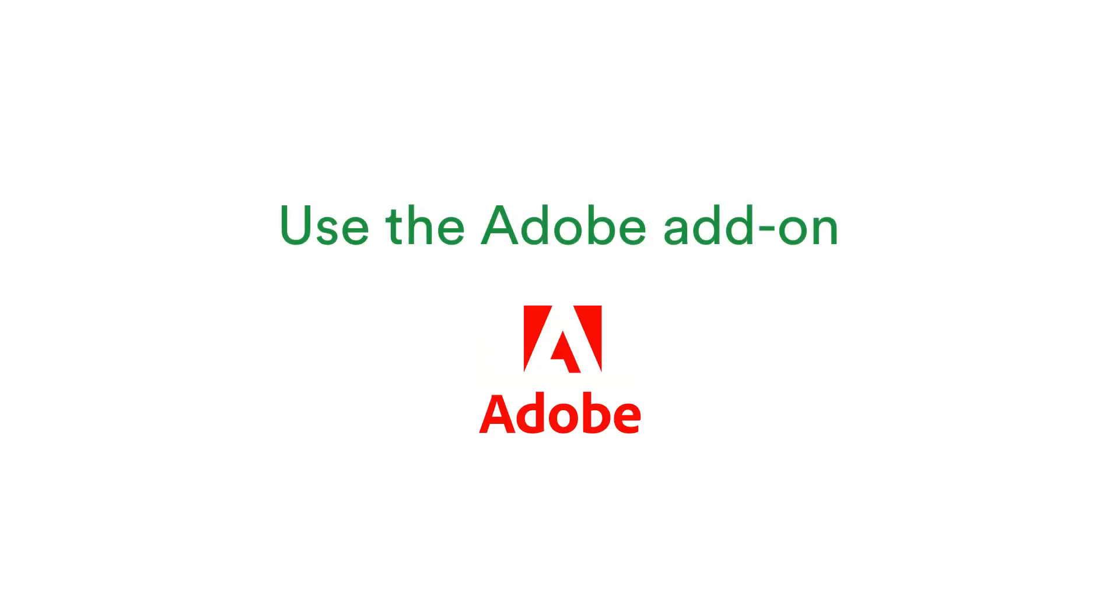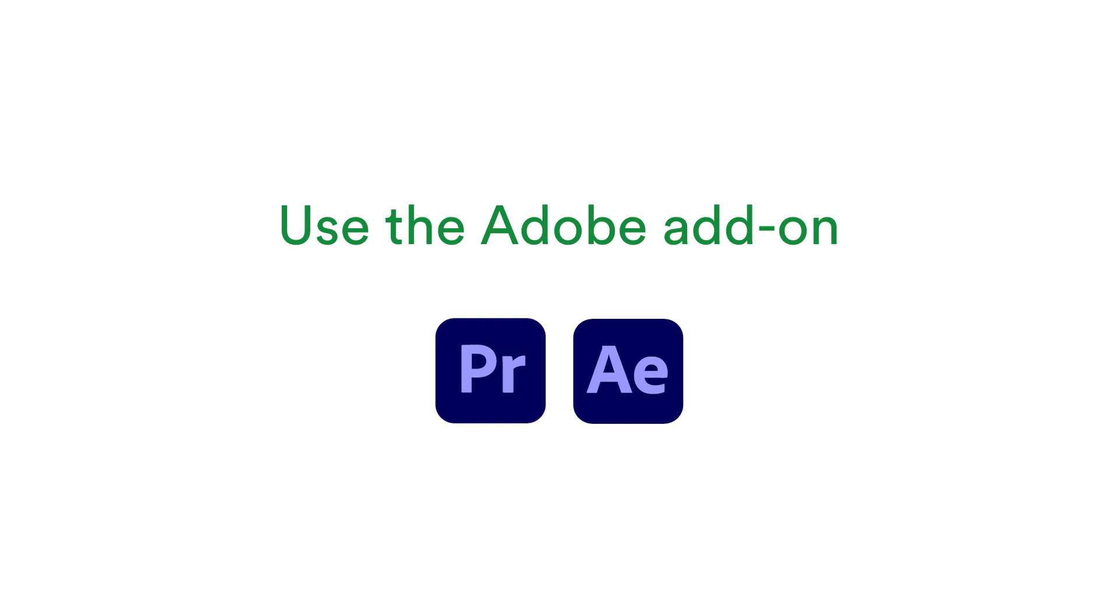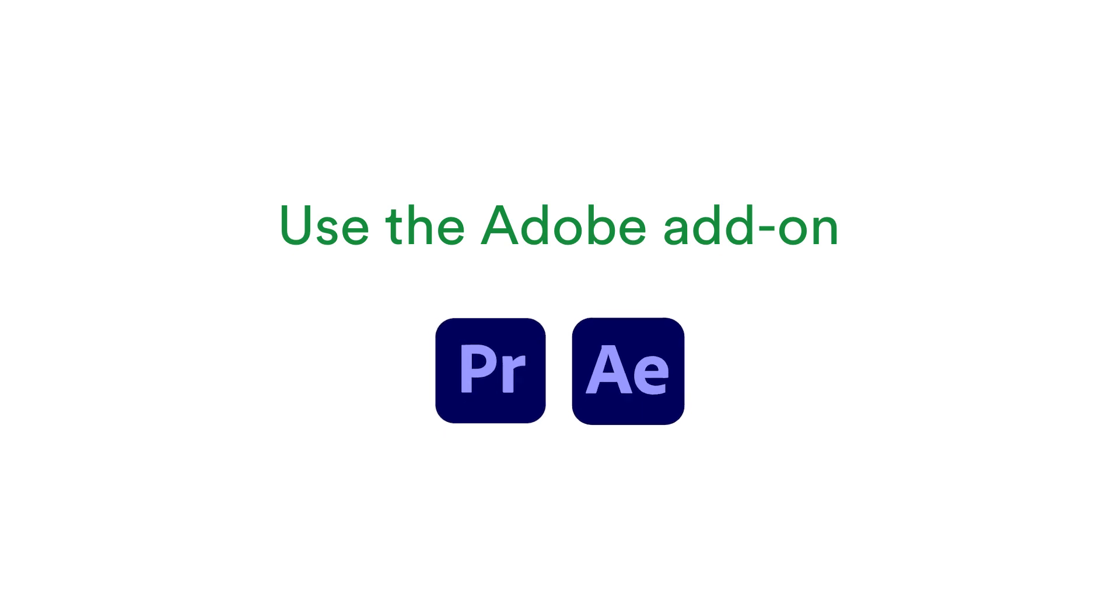For video producers and creatives these comments can be brought back into Adobe Premiere Pro and After Effects onto the timeline when you use the PageProof Adobe add-on.